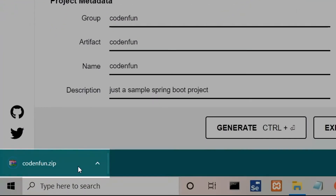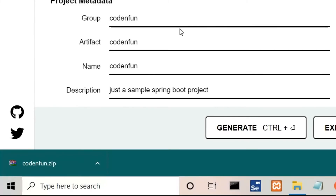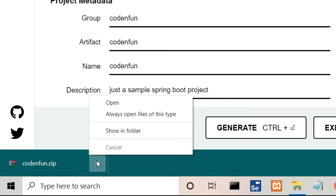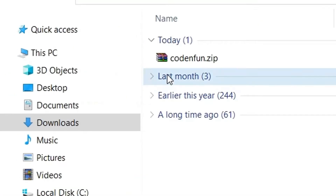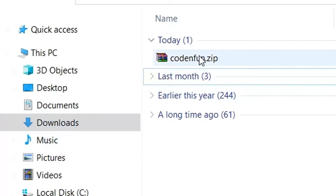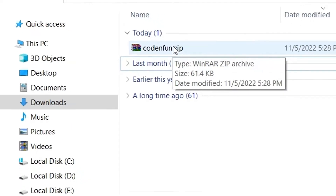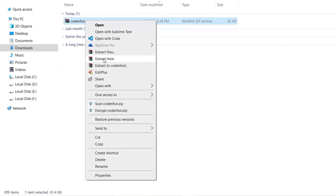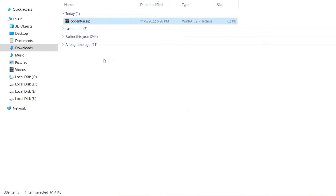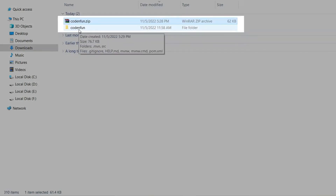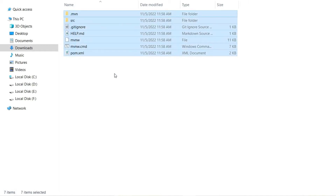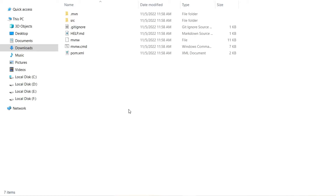Let's click on Generate. You can see the zip file is downloaded already. If you want to see where it is downloaded, you can click on it and select 'Show in Folder', or you can go to File Explorer and in the Downloads section you can see the zip file which is 'code and fun'. Right click on that and select 'Extract Here'. Now you can see the file is extracted and you can see all the information about the project that was created.